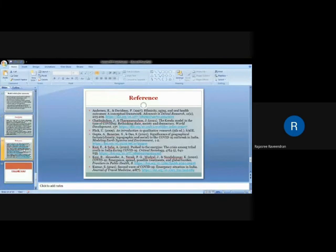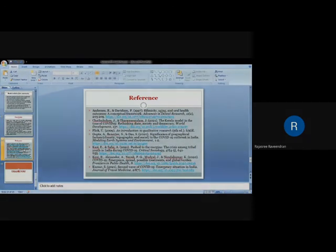These are some references mentioned here which were used for the study. That's all. Thank you.